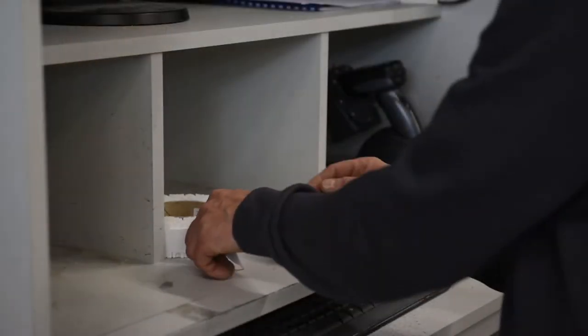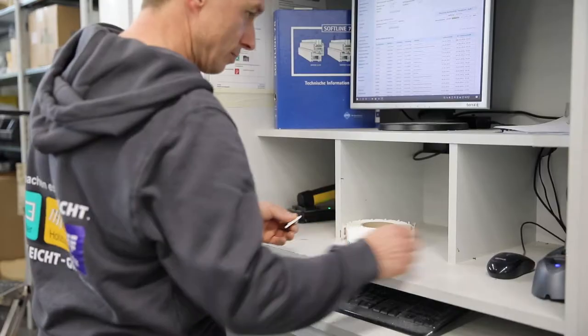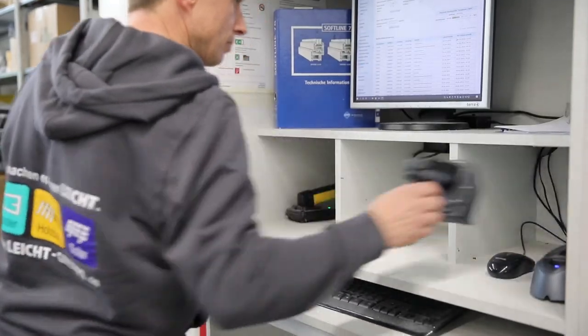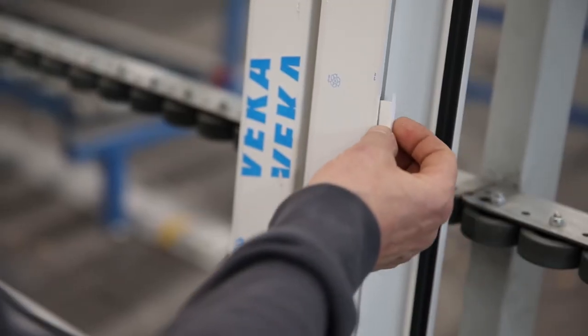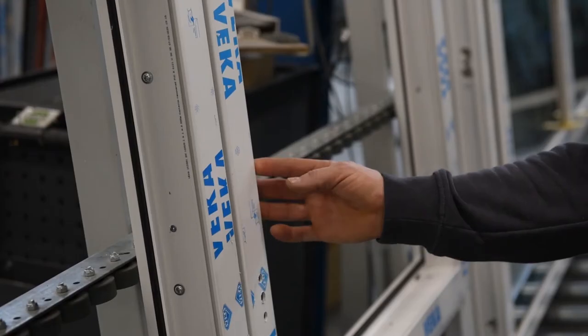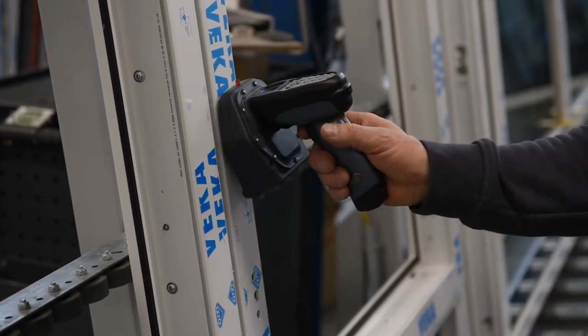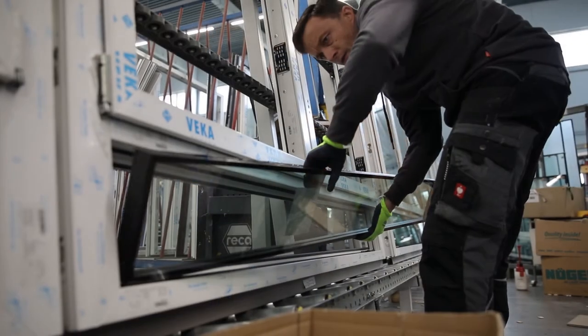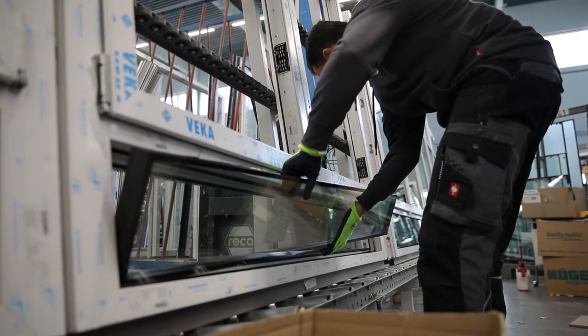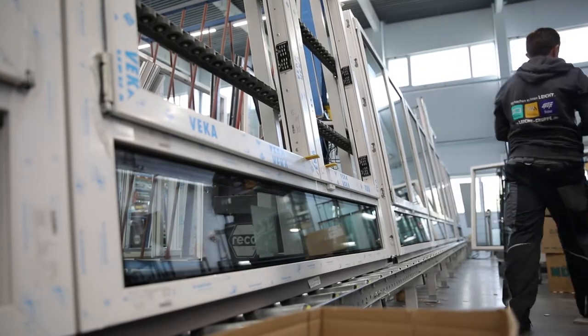By optionally inserting an NFC chip into the window, a fixed ID is assigned to the window. Hence, the specific data of the window can also be called up later in the assembled state by a simple scan.